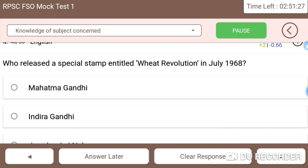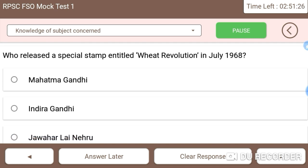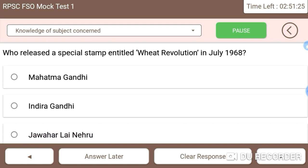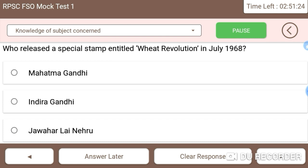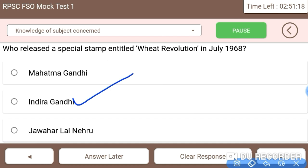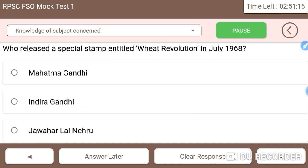Who released a special stamp entitled 'Weight Revolution' in July 1968? Indira Gandhi introduced this weight revolution stamp.